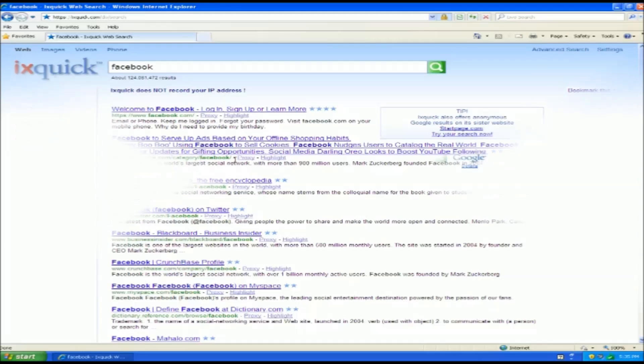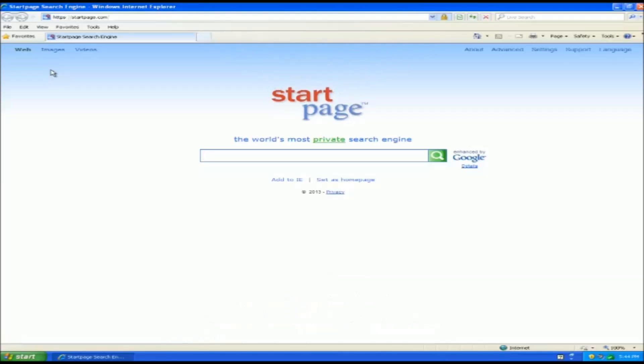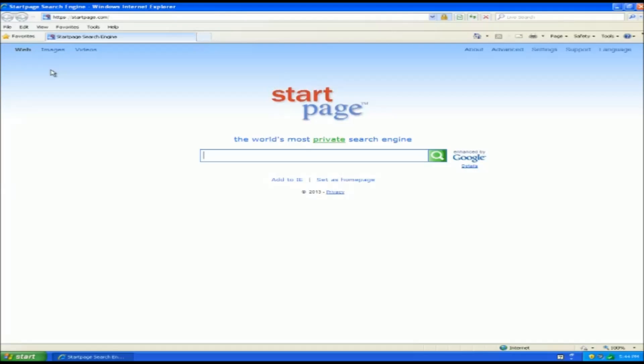So now we've also got a page called Start Page. Now this is actually made by the other company, IXQuick. So essentially what this is doing now, same privacy settings and everything else so you don't need to worry about cookies, tracking, IP addresses, all that. But the reason why this one is a little different is because they've changed the algorithm or the way that they display search results.